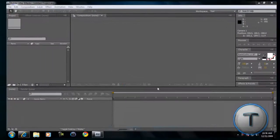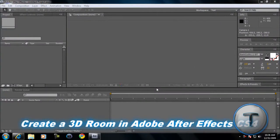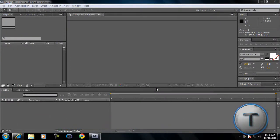Hey everyone, it's the TechZern here. I'm going to show you how to create a 3D room in Adobe After Effects CS4 or CS3. It doesn't matter. It's really easy to do.